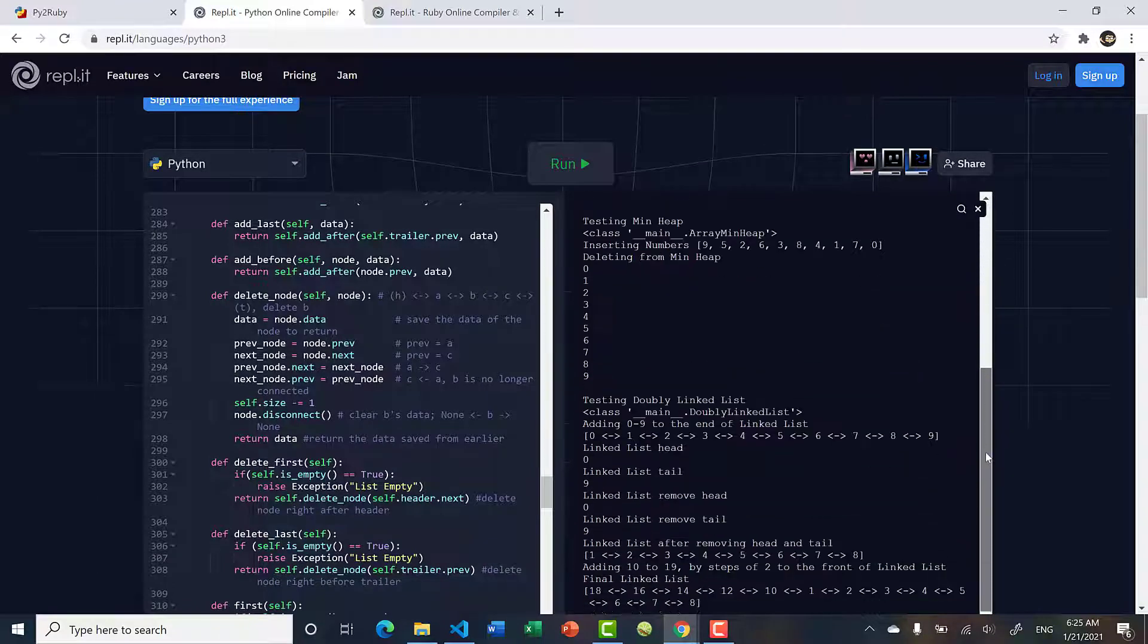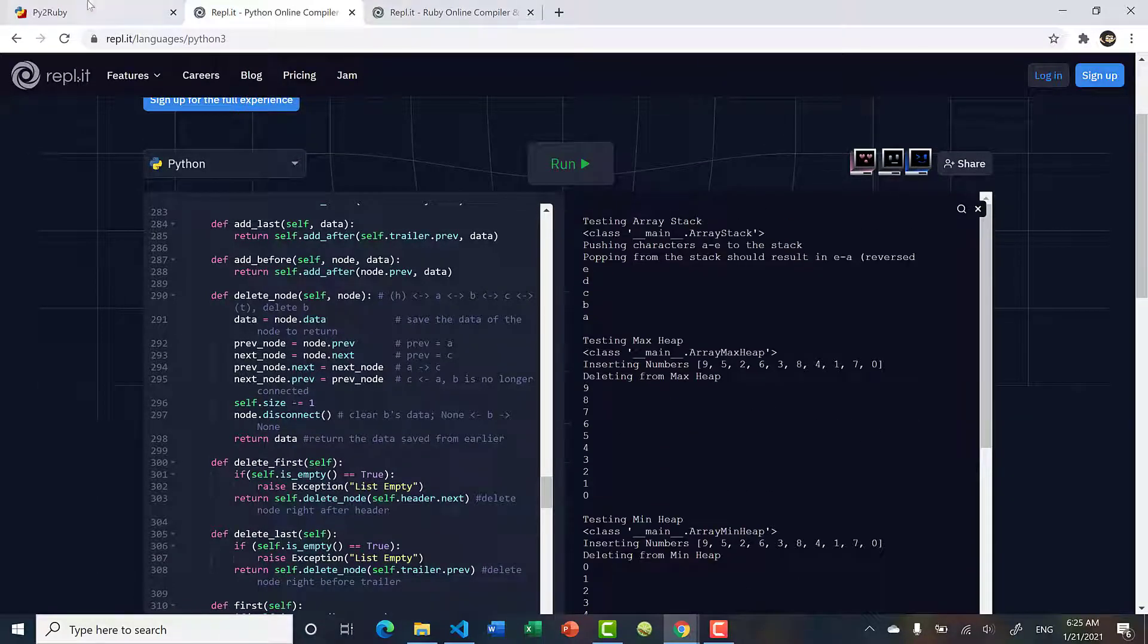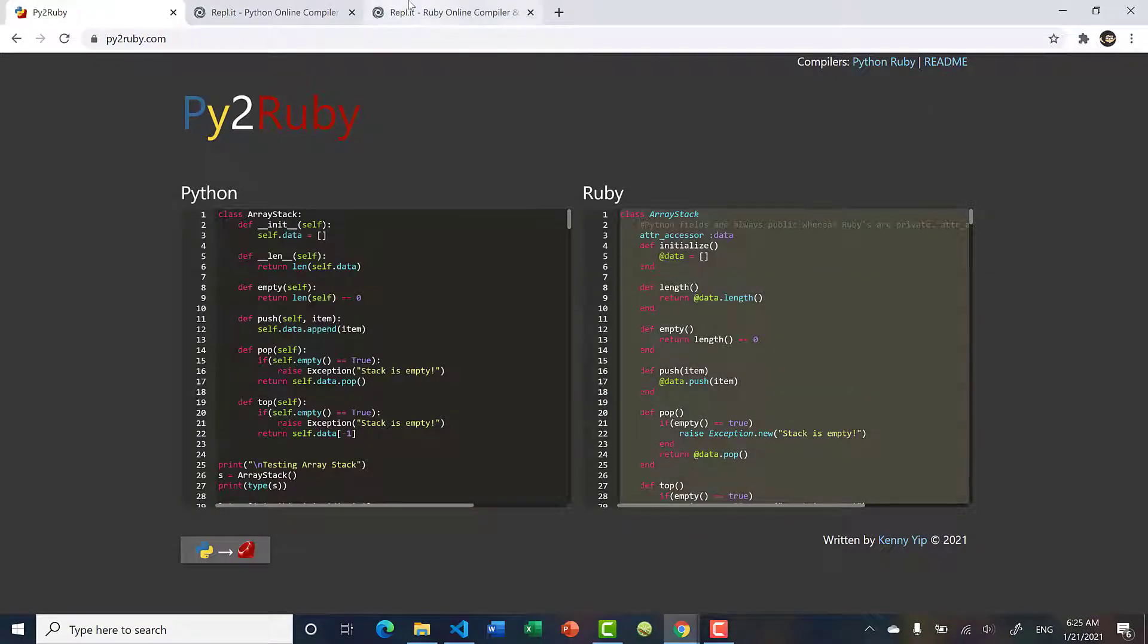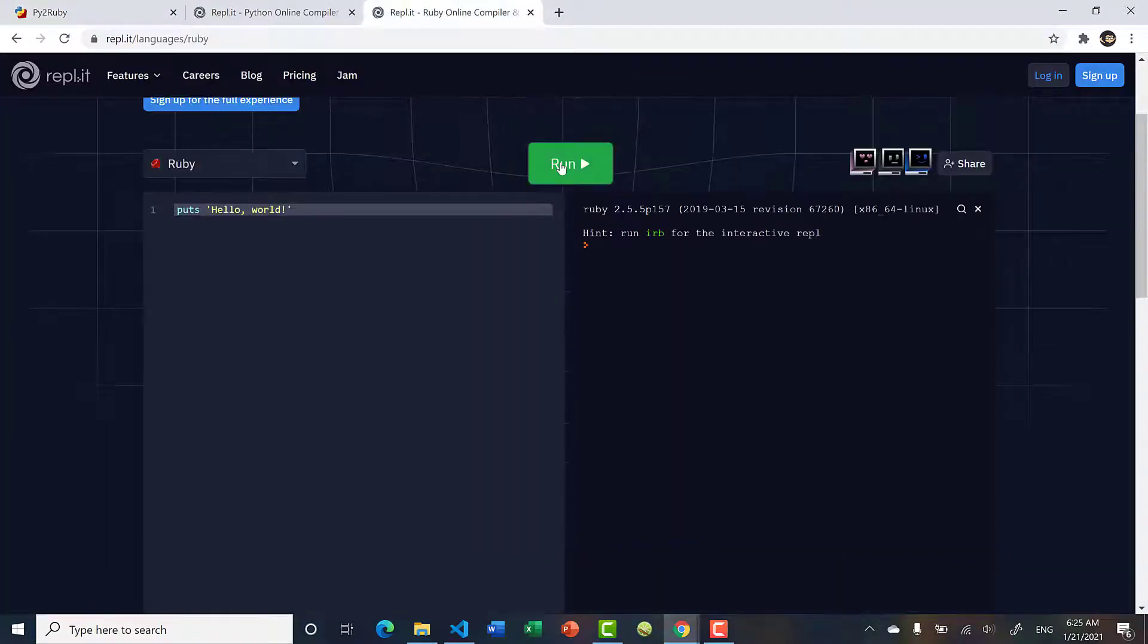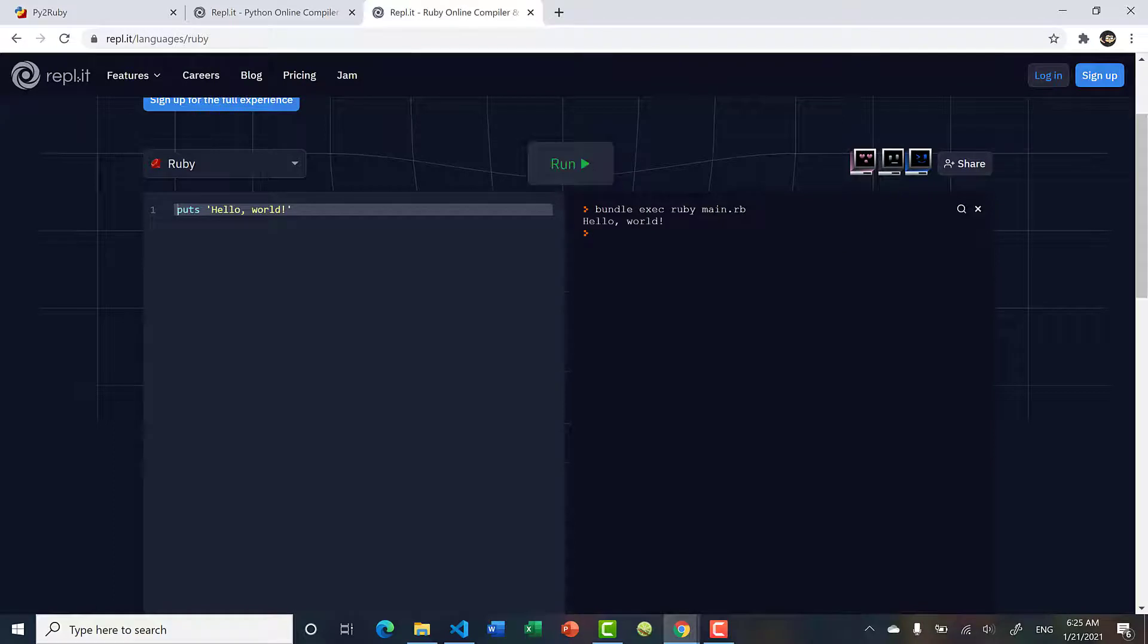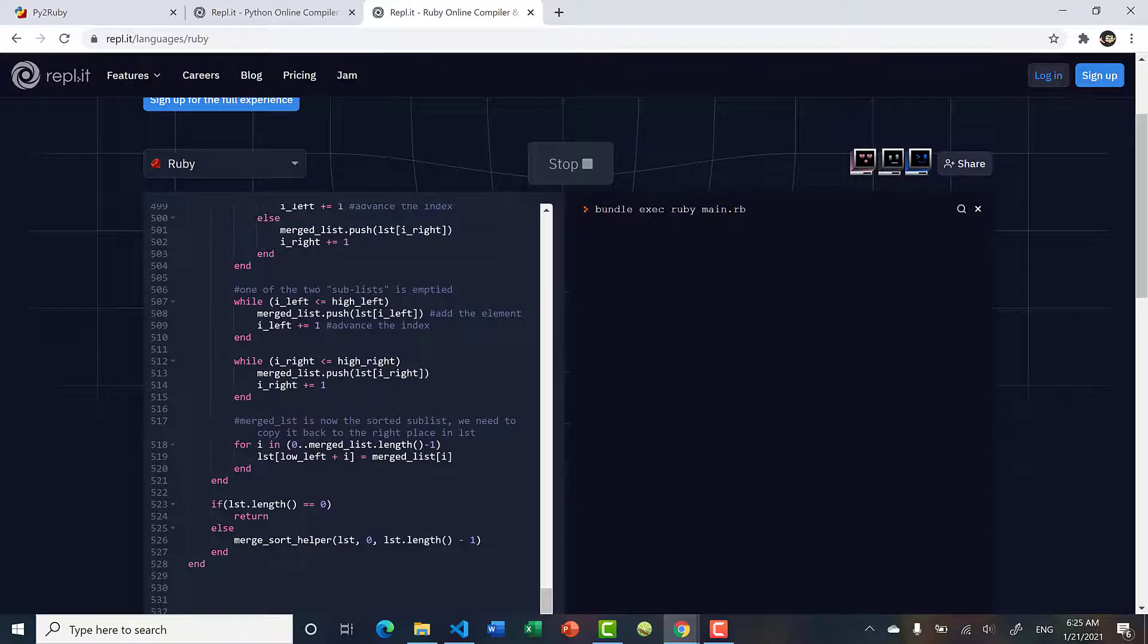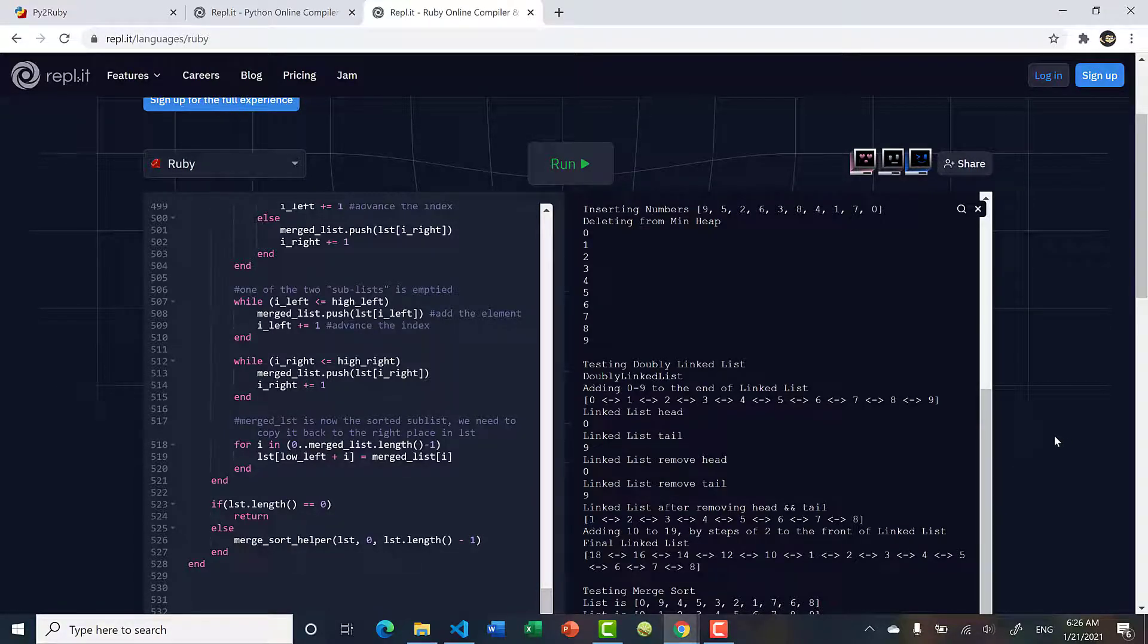If I take this Ruby code, I have this online Ruby compiler from Repl. Let's copy and paste, run, and it compiles and runs fine.